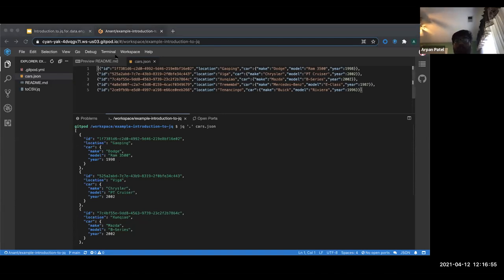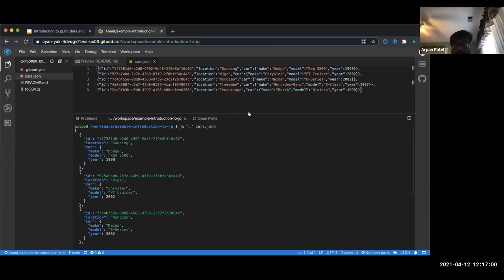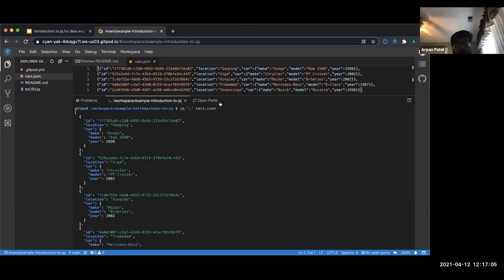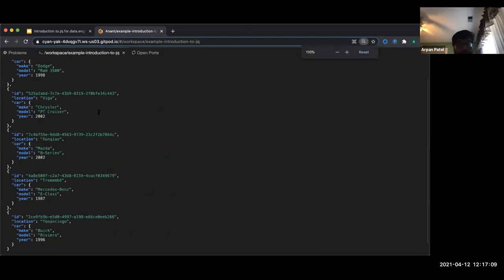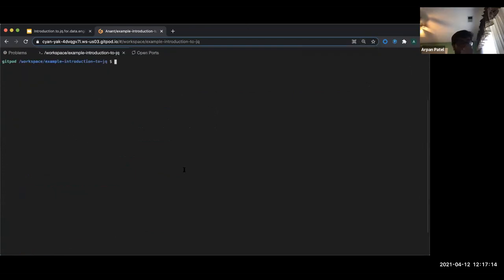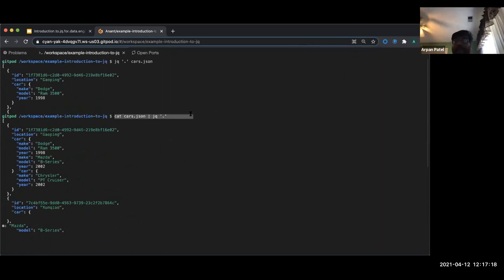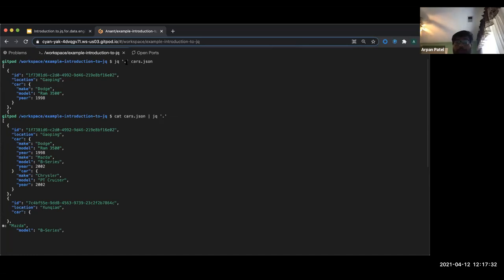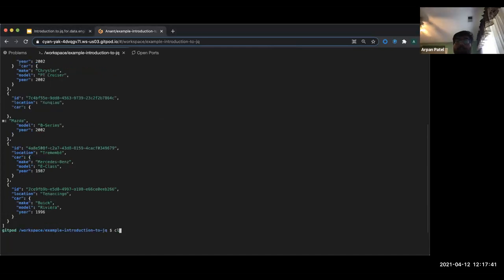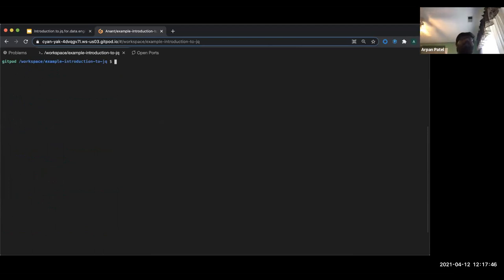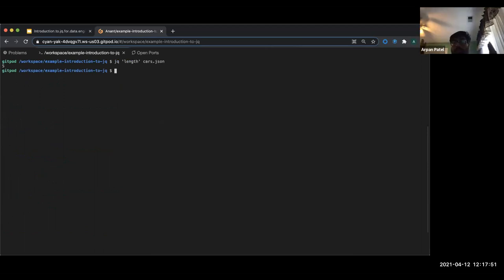That was using the input file directly. If we use a `cat` on the file and pipe that into JQ, we can do the same exact thing — taking the stdout of cat and piping it in as stdin. There are also basic operators like `length`. If you're working with data and don't know the size, you can run JQ with `length` in your program, and it gives you back five — we have five objects in our JSON array.